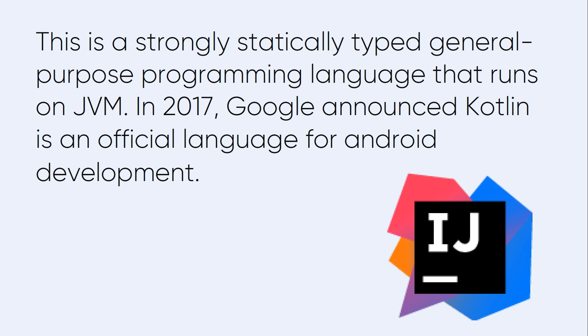This is a strongly statically typed general-purpose programming language that runs on JVM Java virtual machine. In 2017 Google announced Kotlin is an official language for Android development.